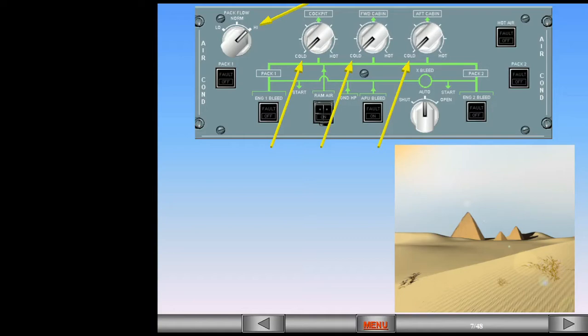Once airborne, the Flow Selector should be returned to Normal and the Temperature Selector is adjusted as required.